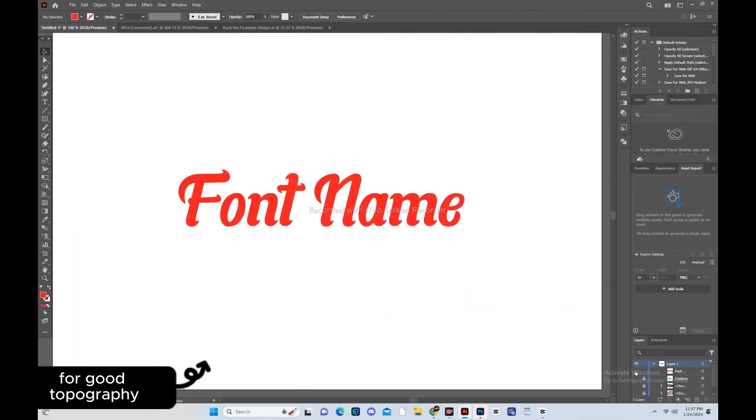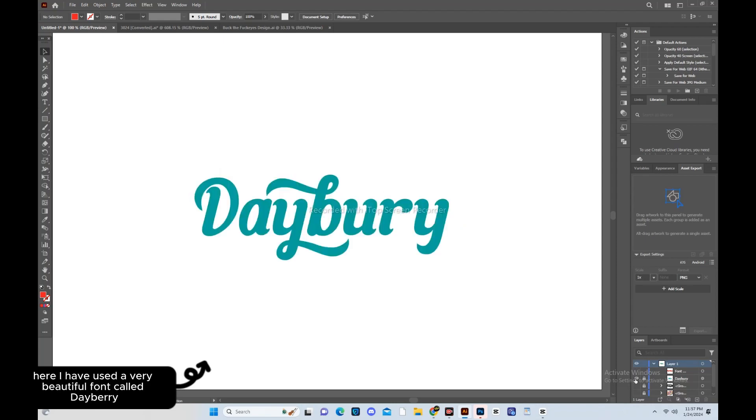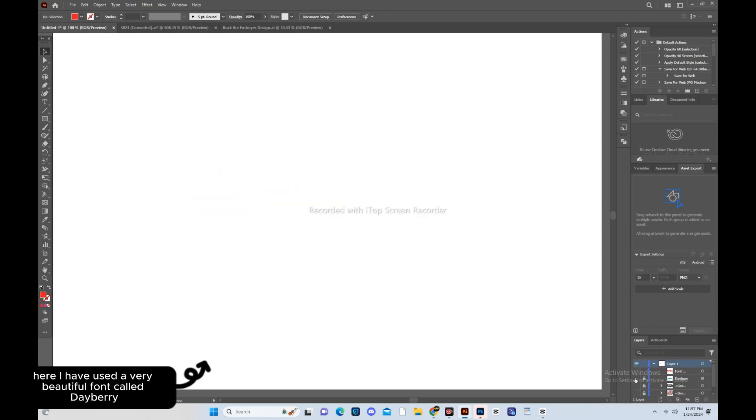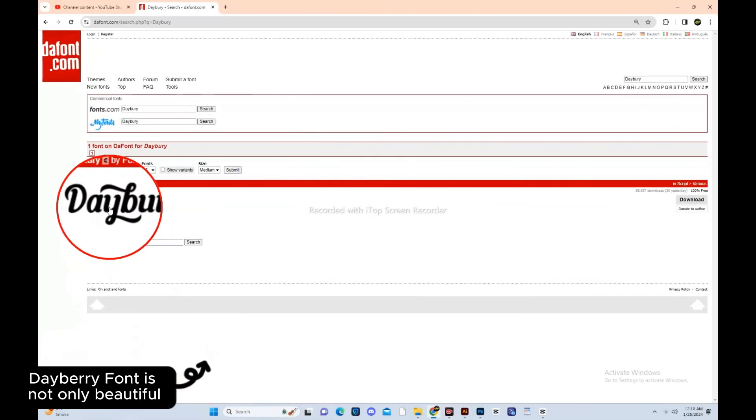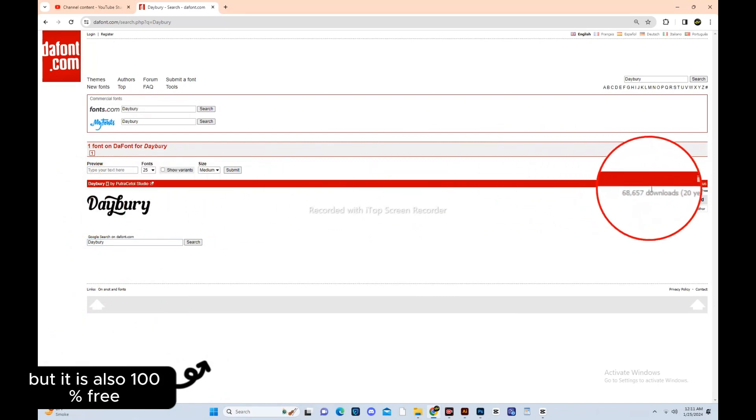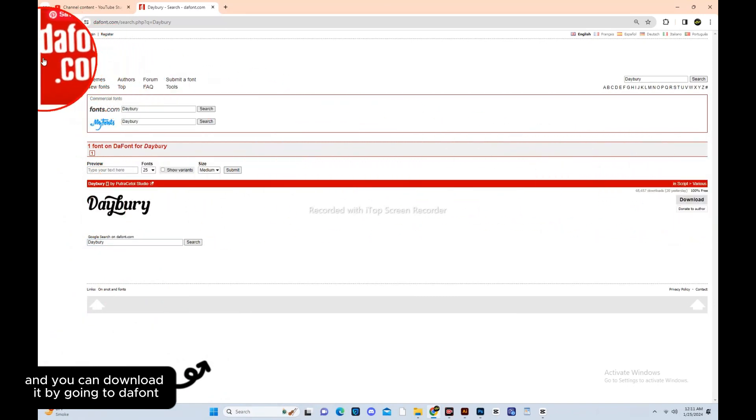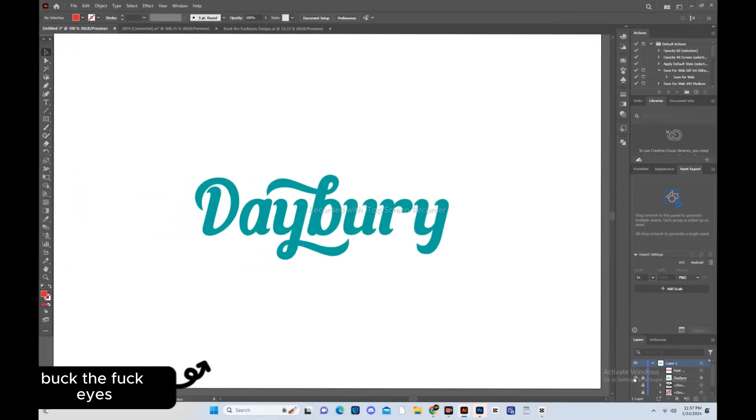For good typography, we also need a good font. Here, I have used a very beautiful font called Dayberry. Dayberry font is not only beautiful, but it is also 100% free and you can download it by going to dafont.